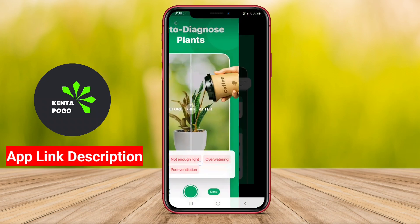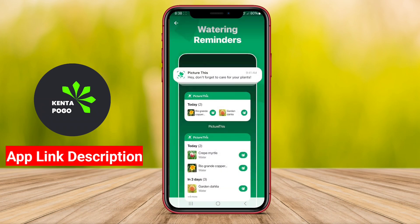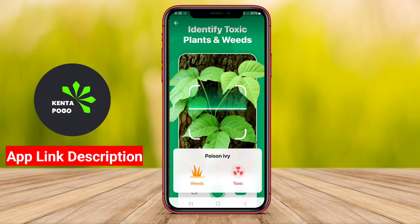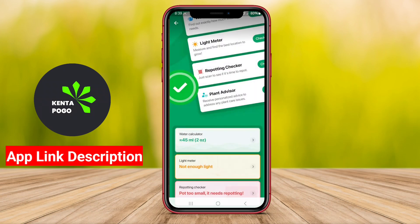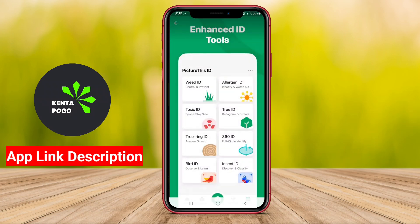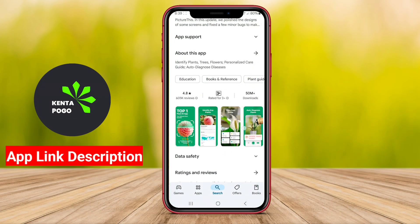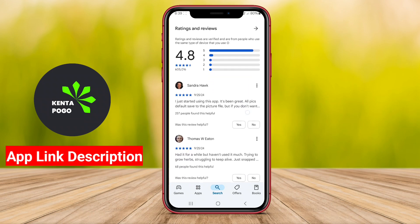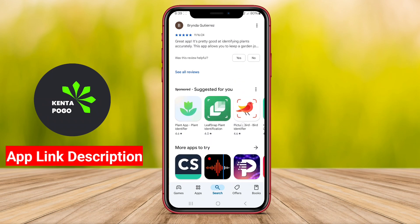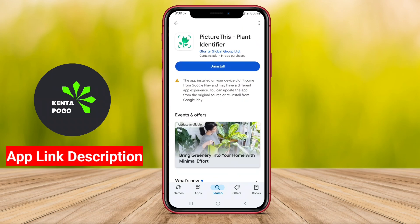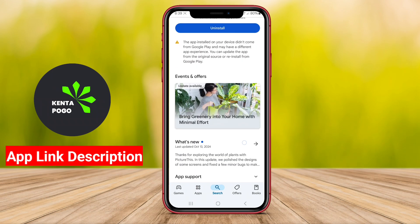Overall, the best gardening applications enhance the gardening experience by providing valuable knowledge and practical tools, making it easier for users to cultivate and maintain healthy gardens while fostering a deeper appreciation for nature.